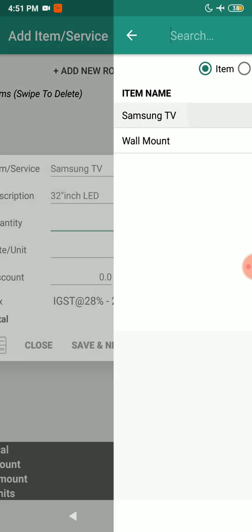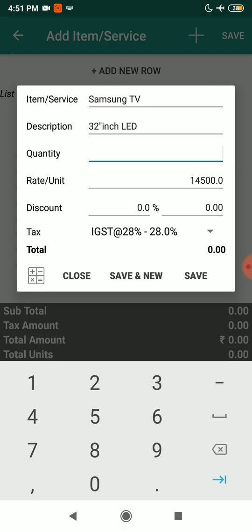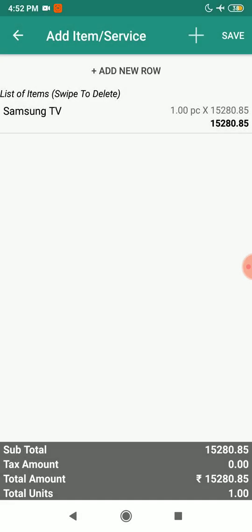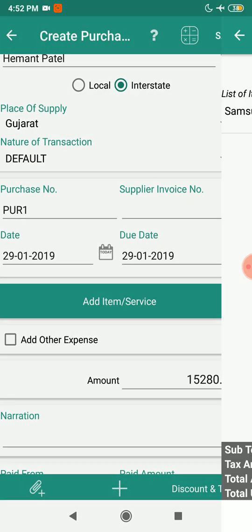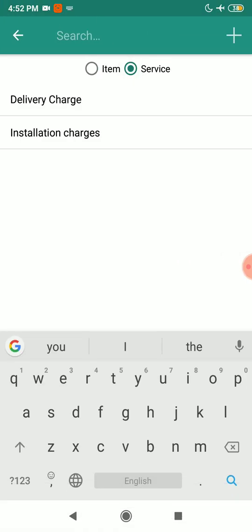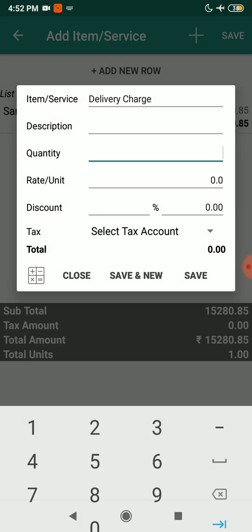I'll add a Samsung item — I'll mention the quantity as one and the rate — and I'm not going to apply taxes because it is an unregistered dealer. I'll save and also add a service: delivery charge, with a quantity and rate of 500, and click Save.